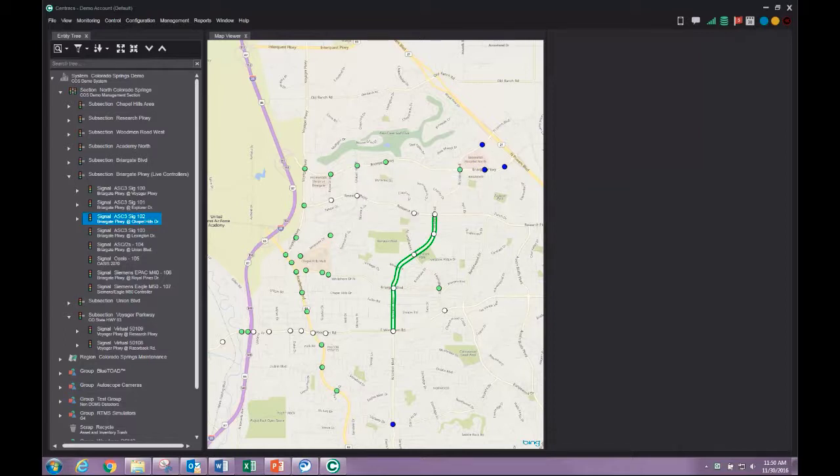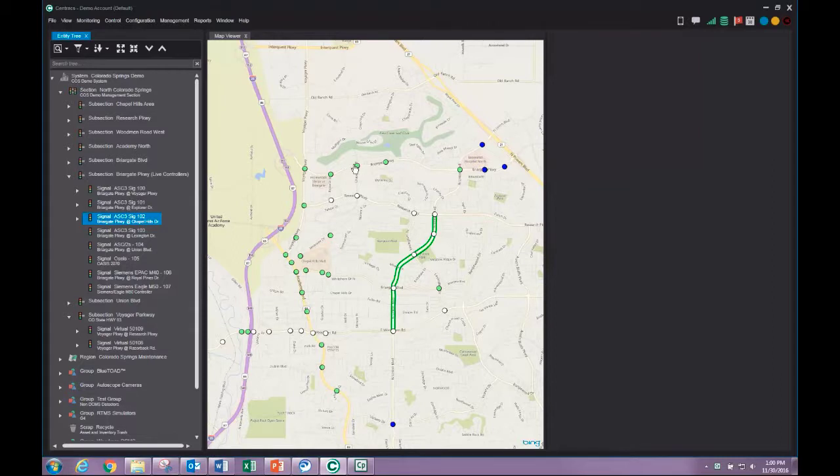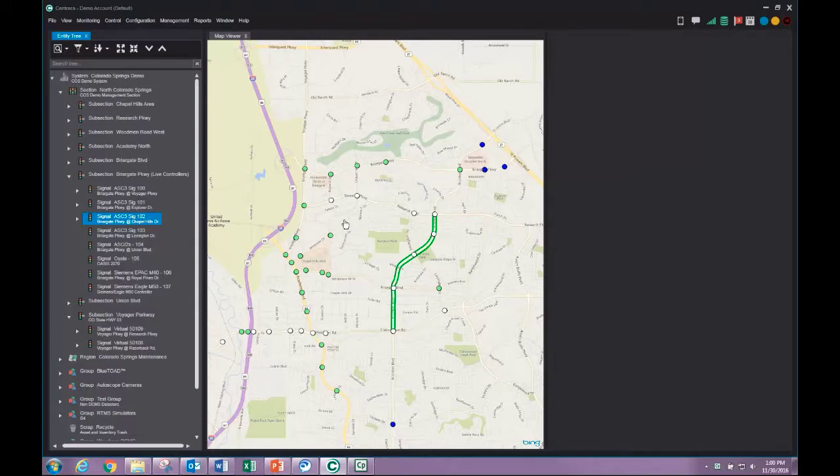At the farthest zoom level, the intersection is displayed as a colored dot. Right click on the map and select Show Legend to see what the different colors indicate about the intersection.